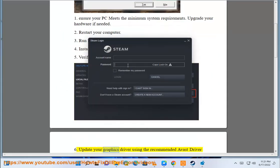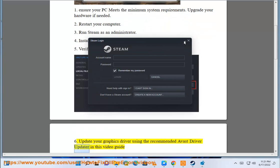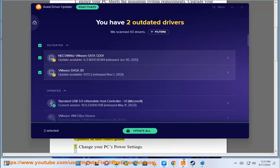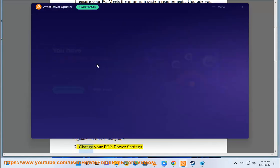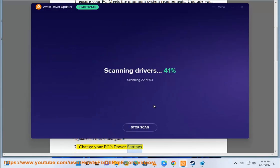6. Update your graphics driver using the recommended Avast driver update in this video guide. 7. Change your PC's power settings.